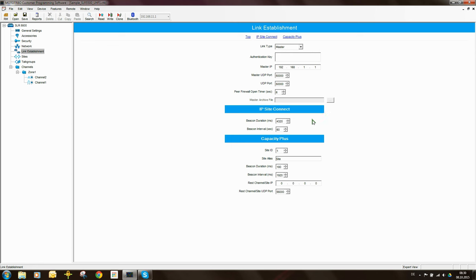Another interesting parameter is the IF filter. Setting it to Narrow improves receiver selectivity but at the cost of some receiver sensitivity. If your site has potential interference from an adjacent channel, setting the IF filter to Narrow makes the receiver passband sharper, though it reduces sensitivity slightly. It works pretty well. For our case here, we'll leave this parameter set to Wide.